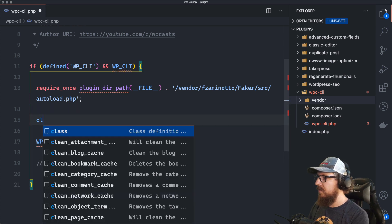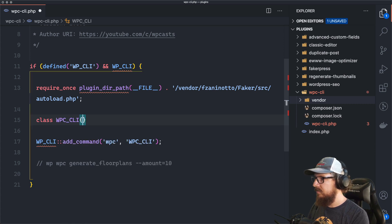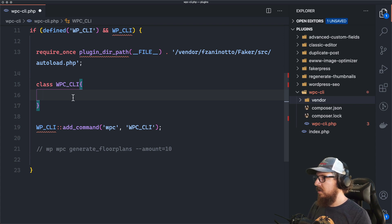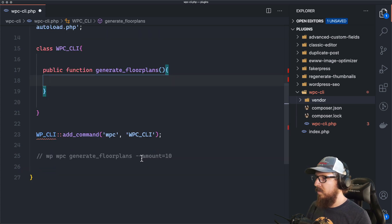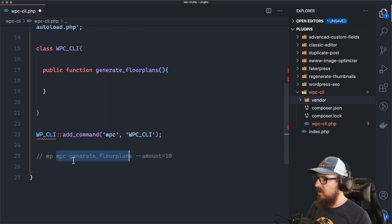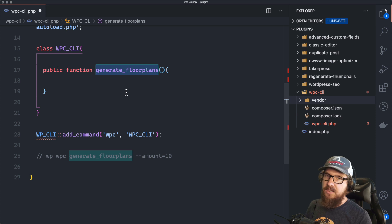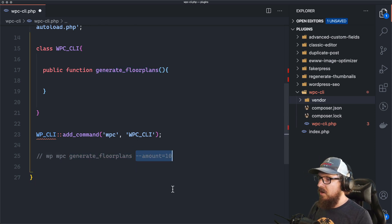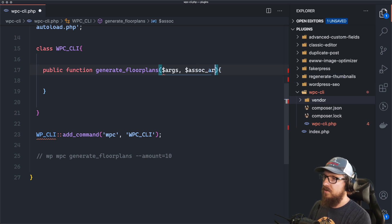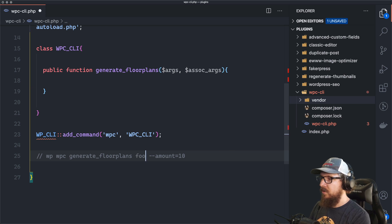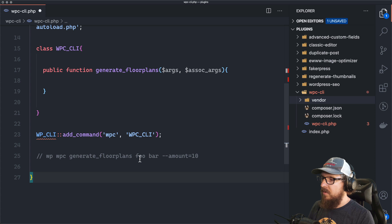We're going to create that class right now — class WPC_CLI. We can then create a new method: public function generate_floor_plans. That takes care of those two things — it runs WPC, loads the class, and calls this method. Anything inside this function is what happens when somebody types that in. However, we need to take arguments too — it passes in two types: regular args and associative args.